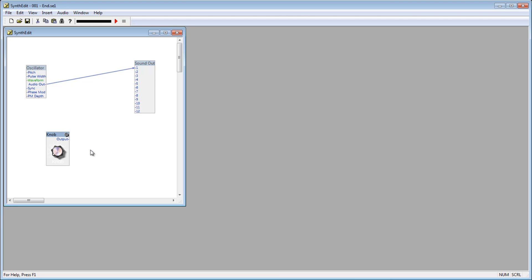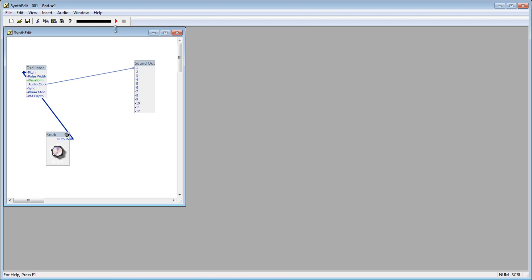Doing that gives us this knob, with one output plug, which we're going to connect to the pitch input plug on our oscillator. Now, when I hit play, and turn this knob, I'm able to control the pitch that the oscillator is producing.